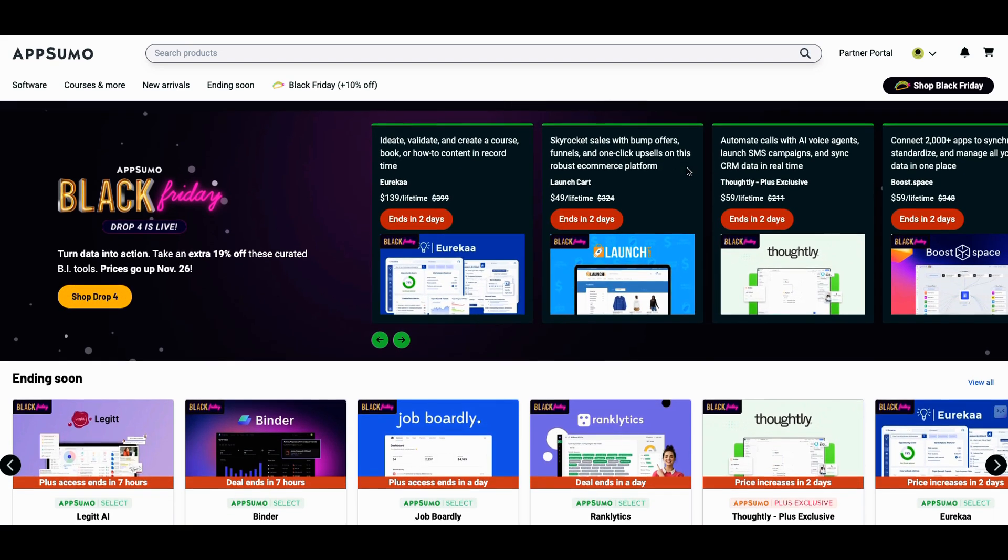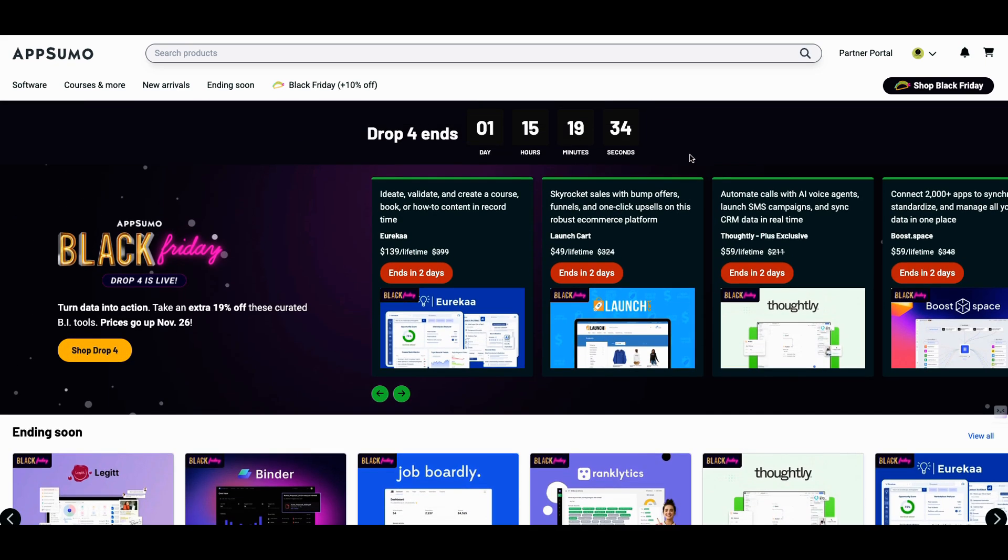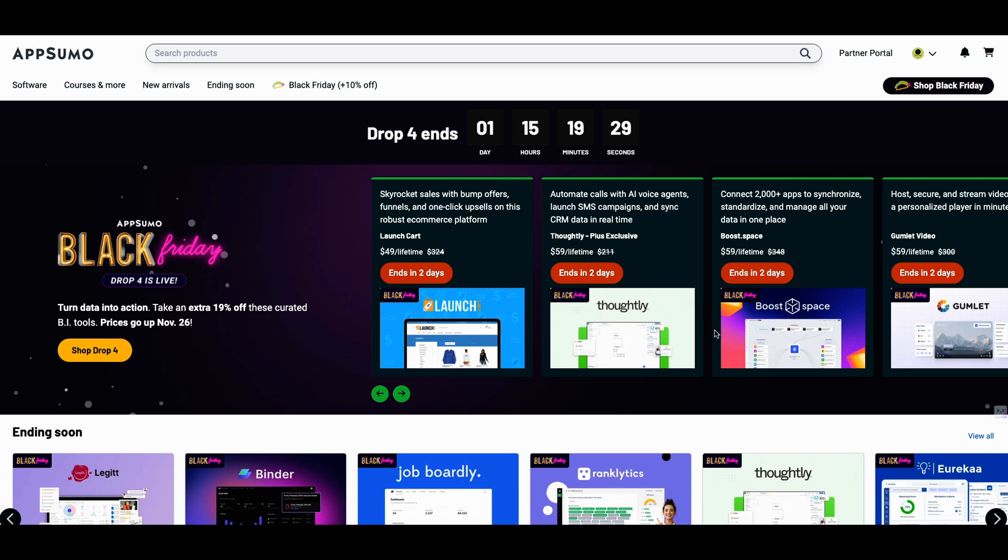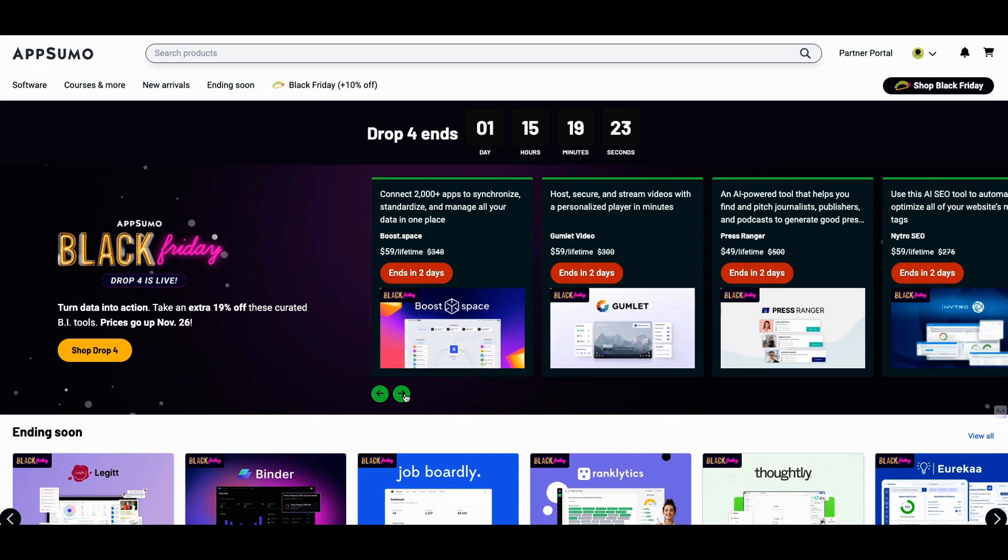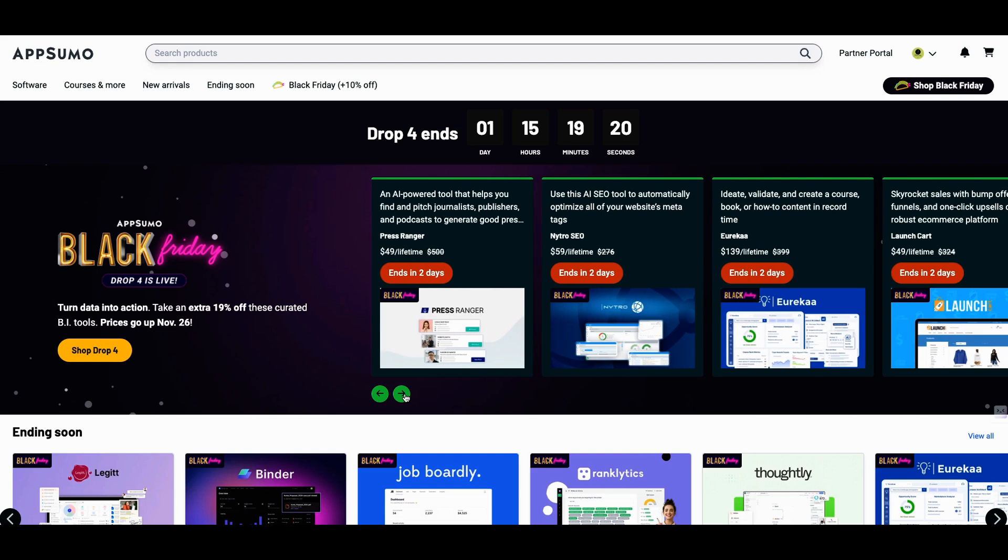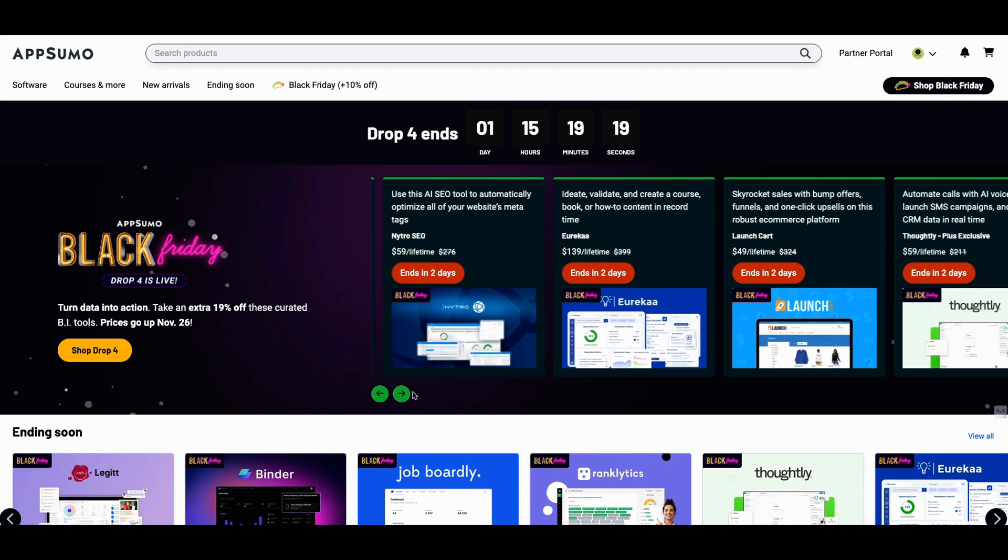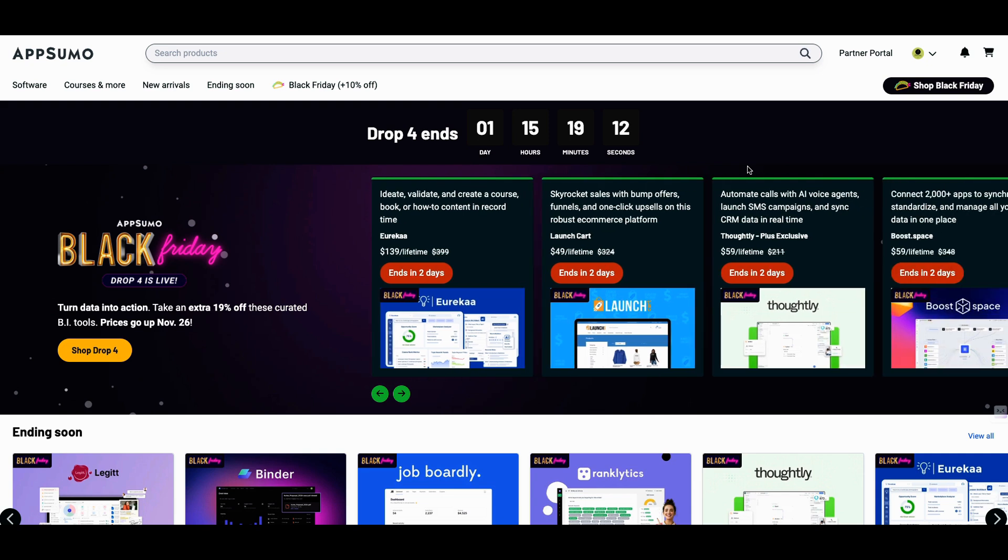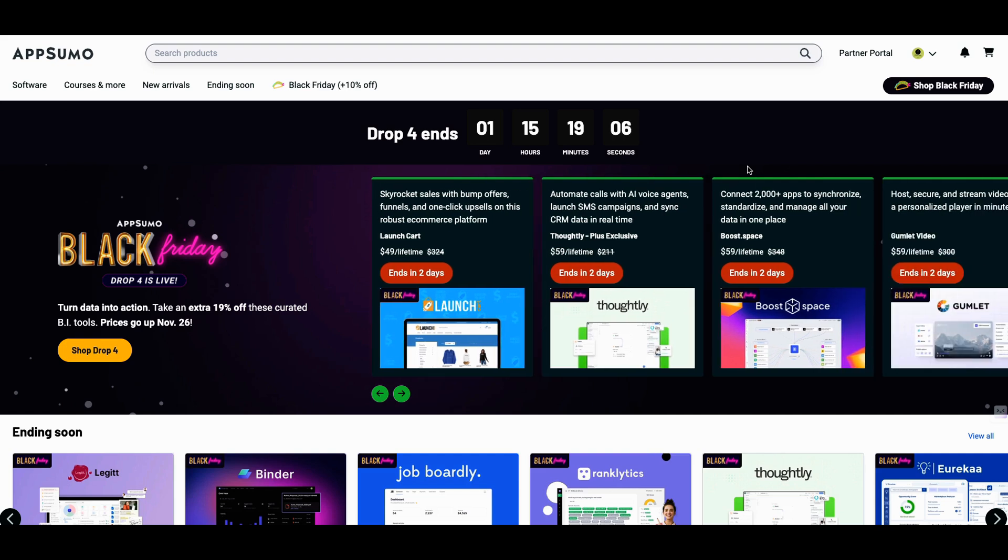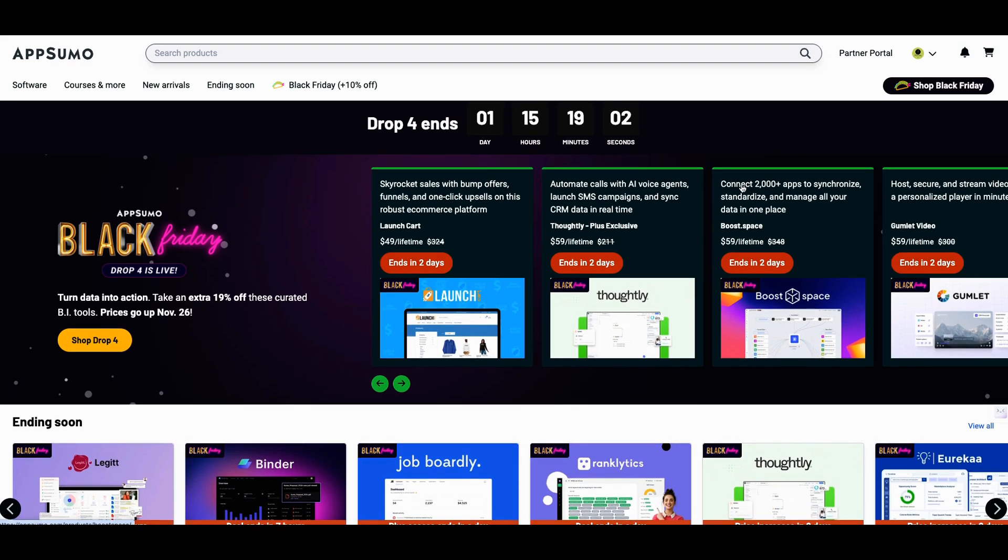I'm going to give you four things and I'm going to give you a bonus if you guys hang around to the end. The bonus is going to be fire. I'm telling you, you're going to like it. Alright, so let's get into the tools now. Eureka, Launch Card, Thoughtly, Boost Space, Gumlet, Press Ranger. This is a packed. Nitro is good. But what we're going to start with, it's four things you didn't know because some of them came back and they have additional tiers.